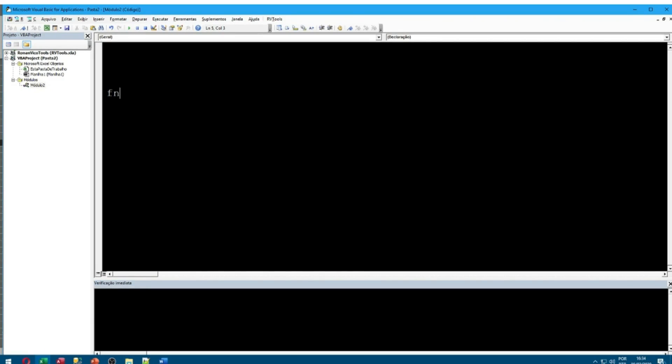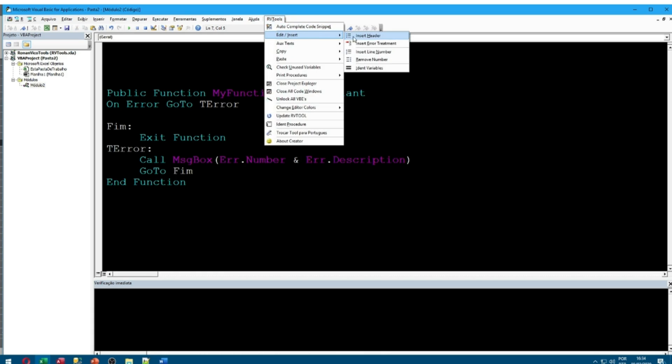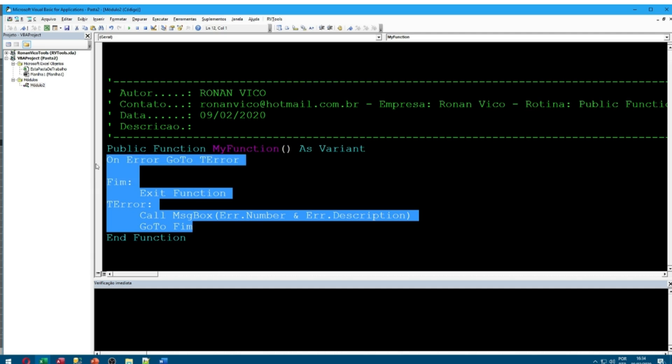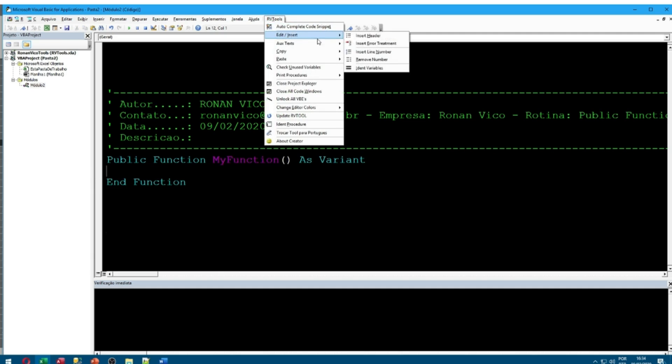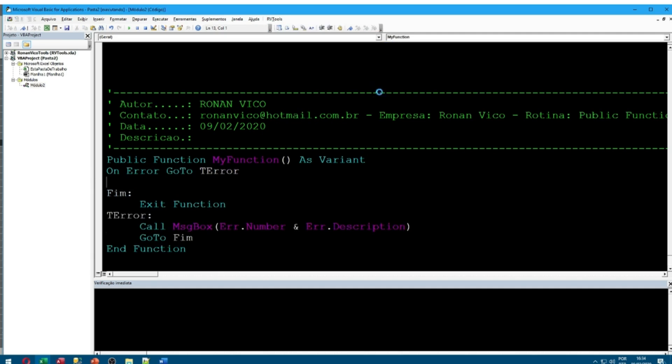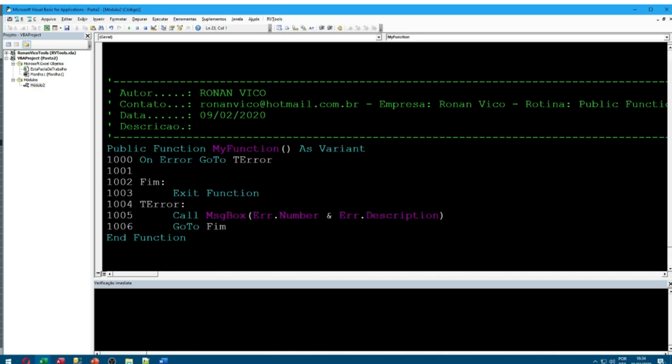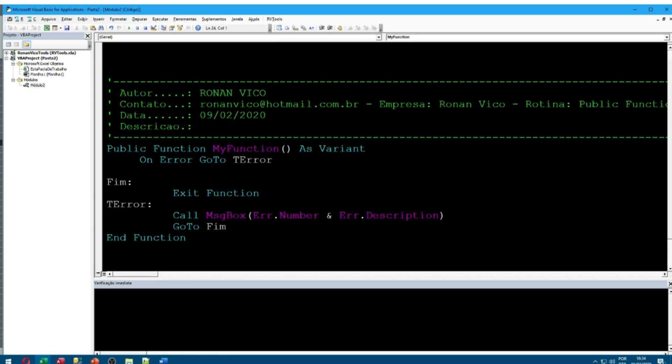I'm here today to show you the RV tool, an open source add-in for VBE that does not need any installation or running executables. This is very useful in jobs and companies where we have to work with VBA and we cannot install programs that could help us be more efficient in coding.